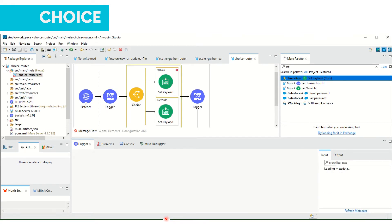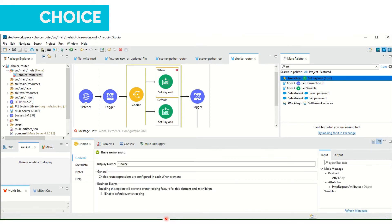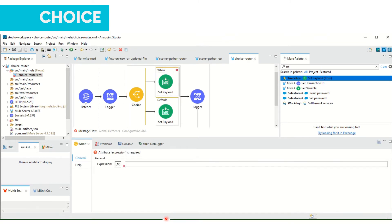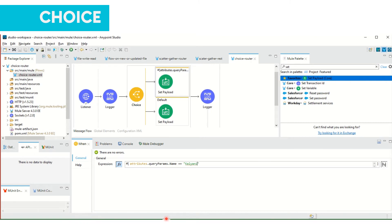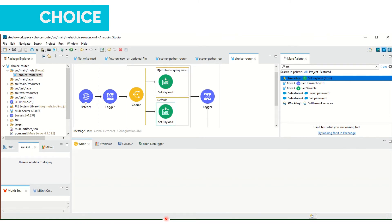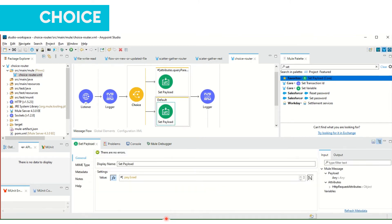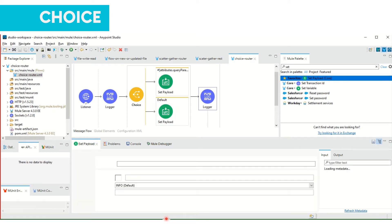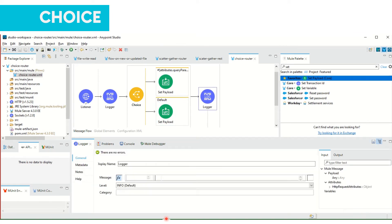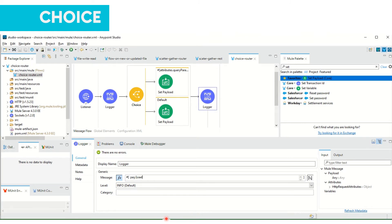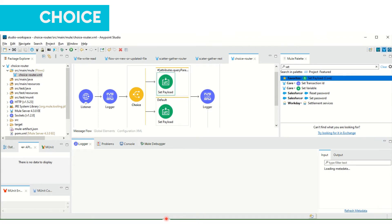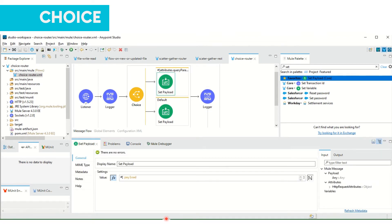Then in the choice router, we will be checking if this name equals to Kalyani. Let me go to expression mode. In the logger we will be mentioning payload and we will be setting this payload in set payload.